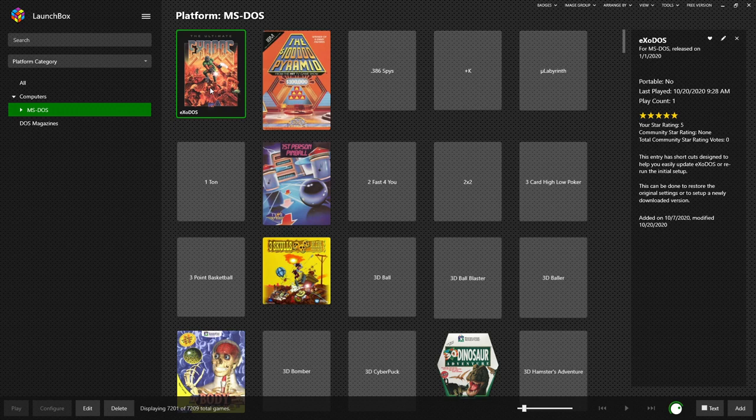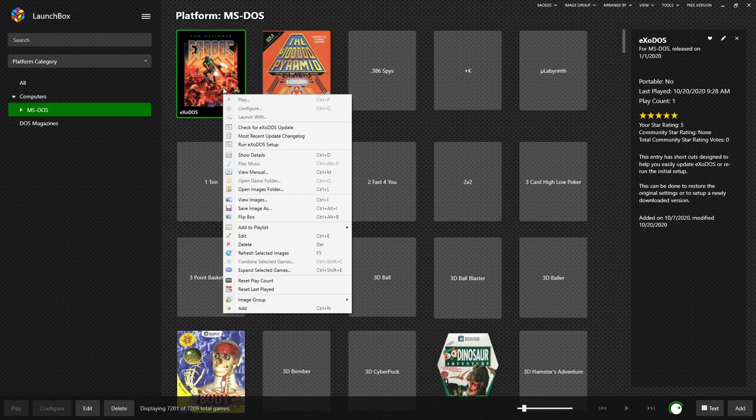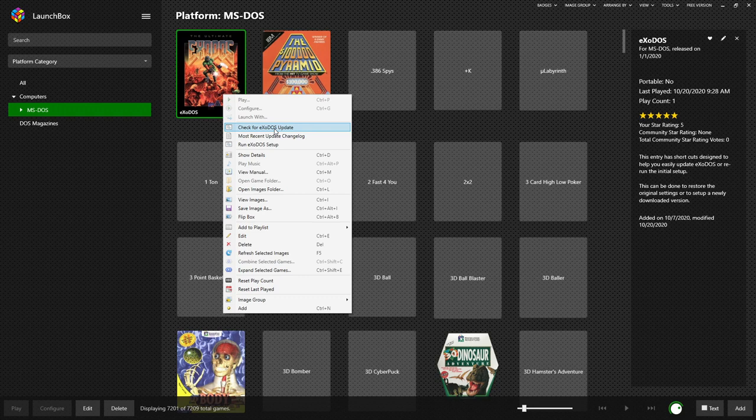One of the first things you may notice is the Exodos game entry that sits at the top of your game list. Now the point of this is if you right click it, you can check for updates. This is a new feature in version 5.